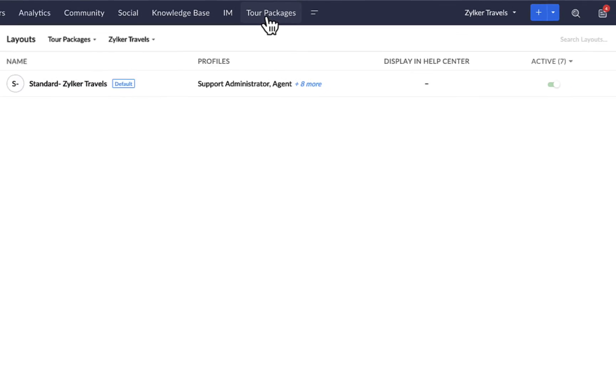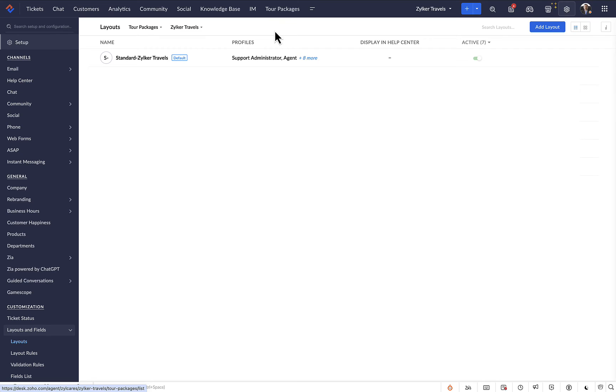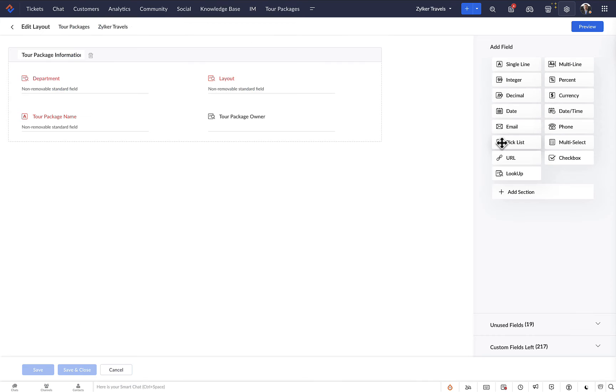It can be accessed from the top bar. Now let's add the necessary fields in the layouts to collect information in the module.